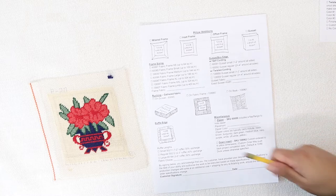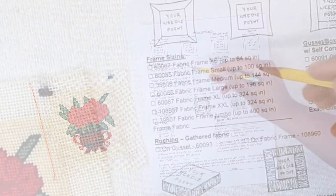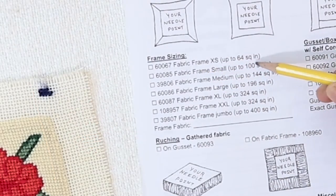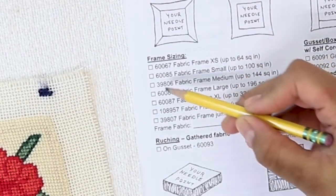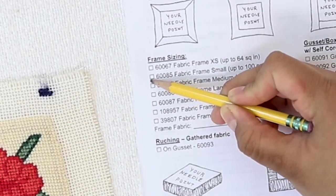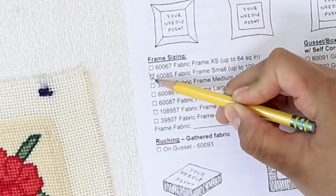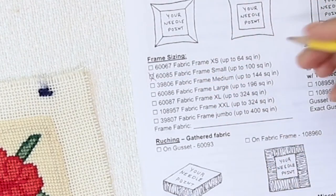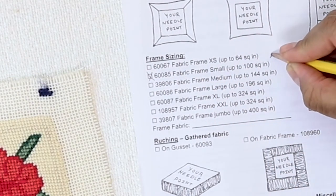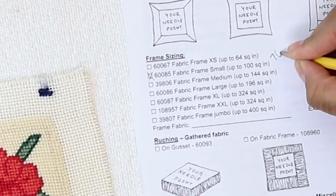And that would fall under the small category. So I would check that off and make a note of those measurements.